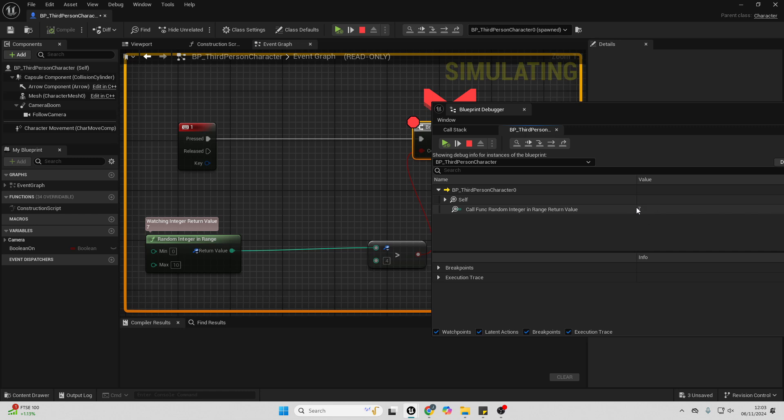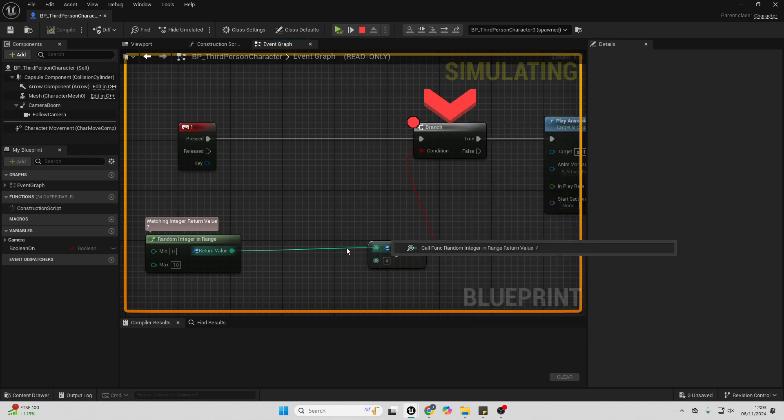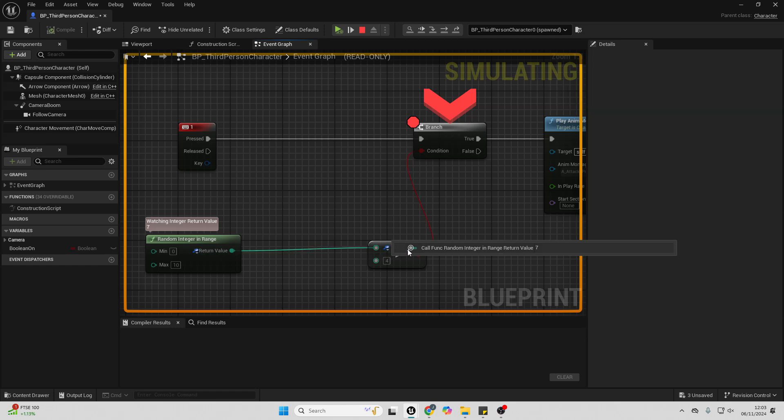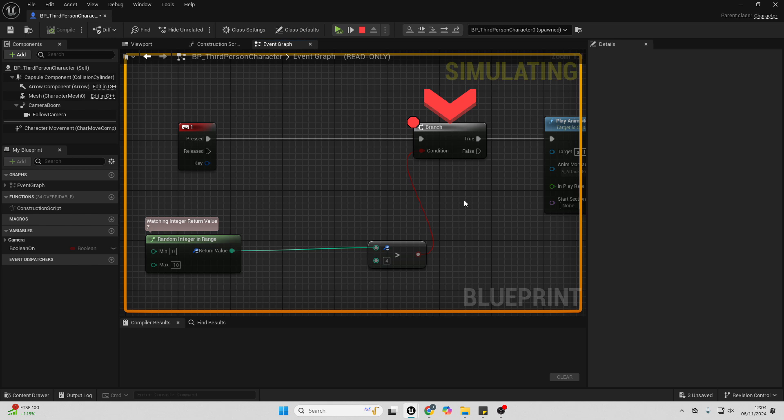Another way to check the value without opening the debug window is I can easily just hover here, and then it'll show me the value of this is 7. So it'll tell me the value of this at runtime. And this could be helpful to check what value your variable has when you're playing it in your game.